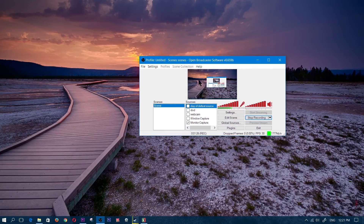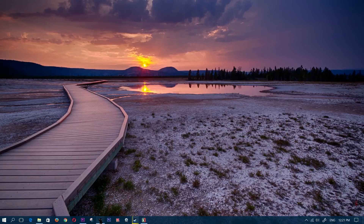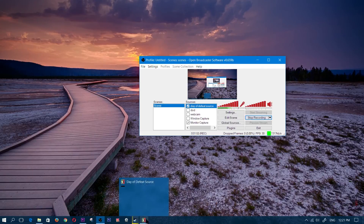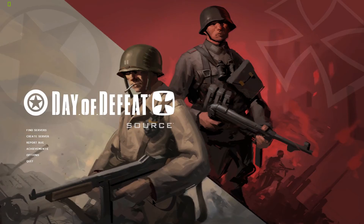Once that's done, close OBS so the settings take effect, then open it up again. Check the Game Capture source you added previously. When you alt-tab into your game, you'll see it is now recording the screen. This way you have the maximum frames per second in your recording — it won't slow down your game and you're recording with your dedicated graphics card.